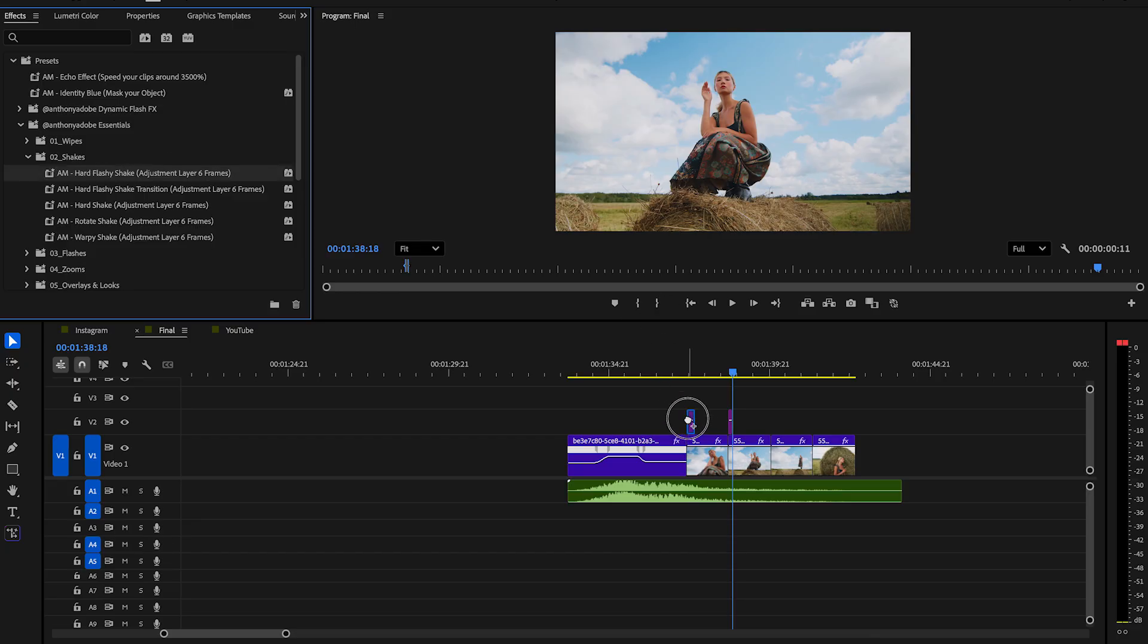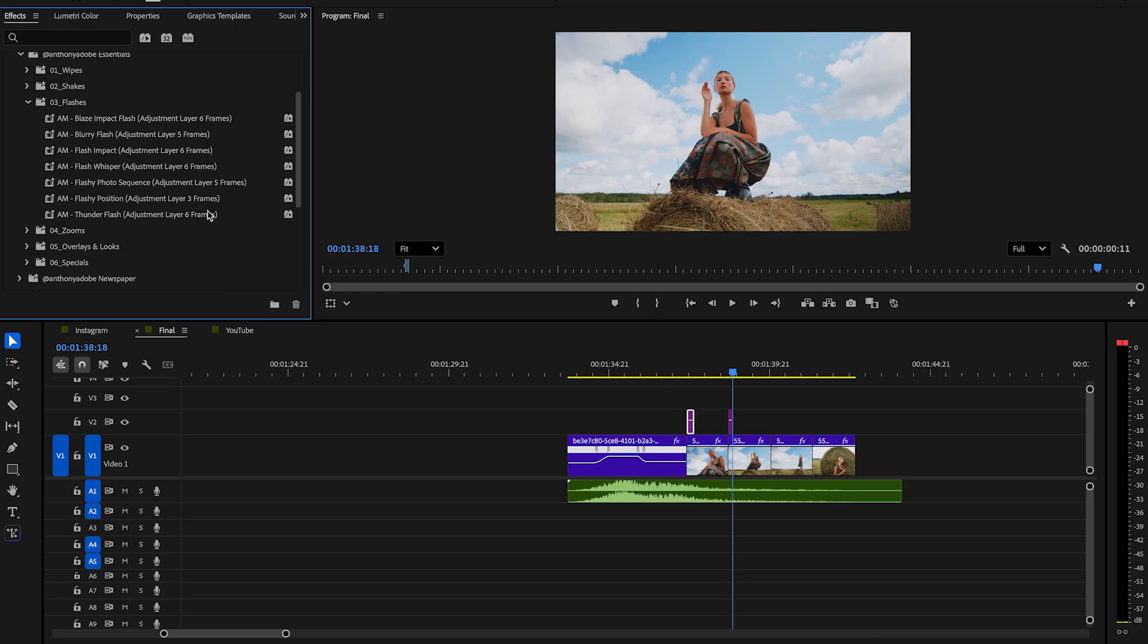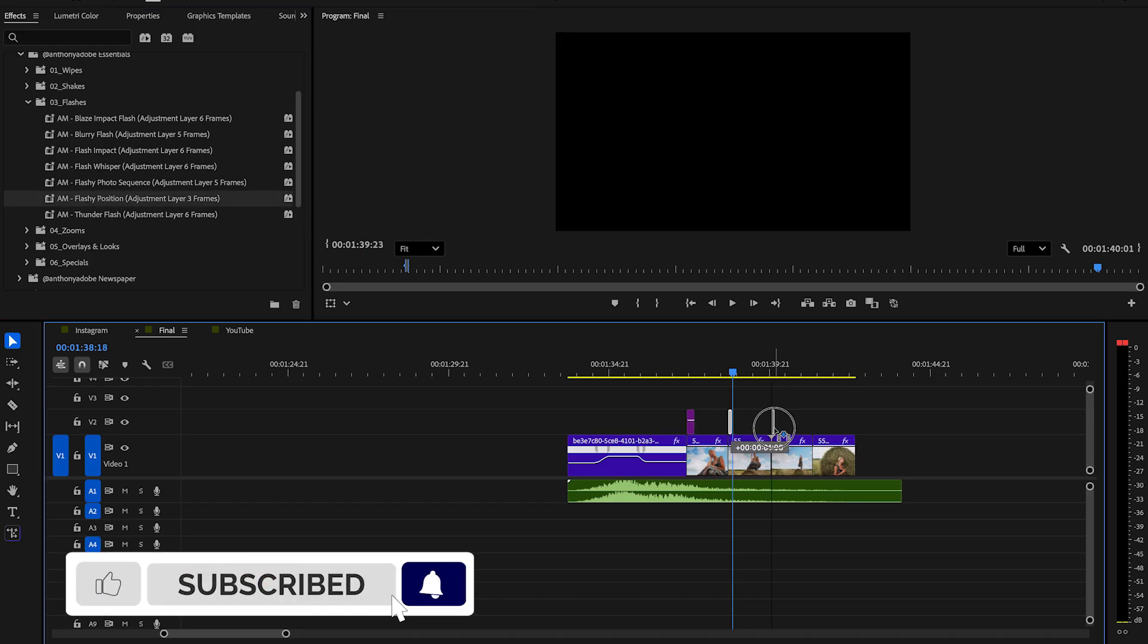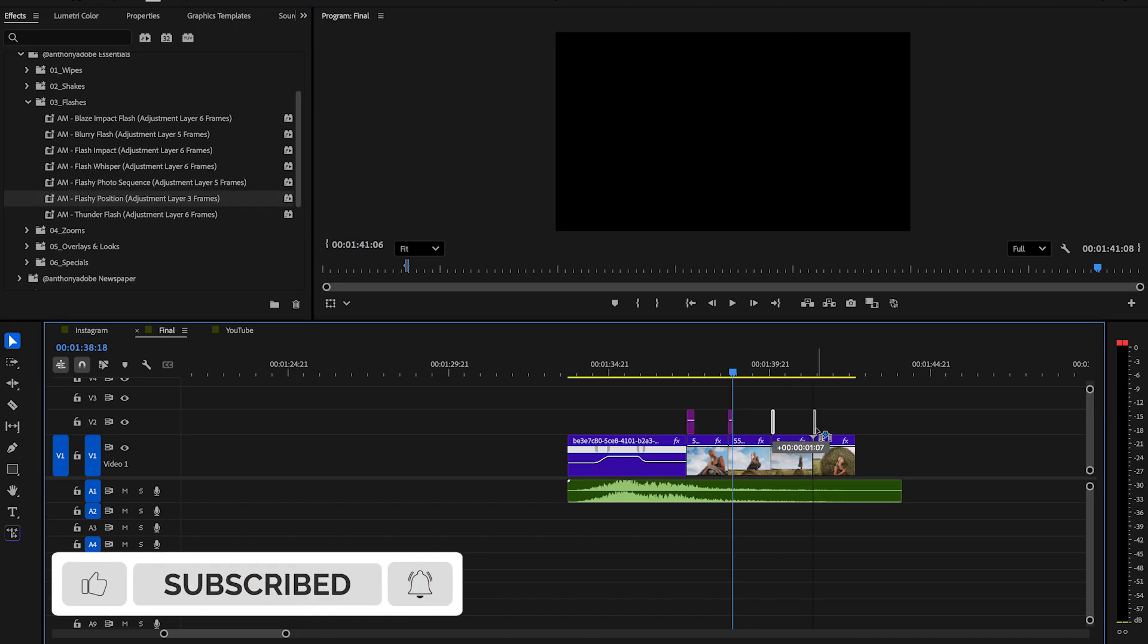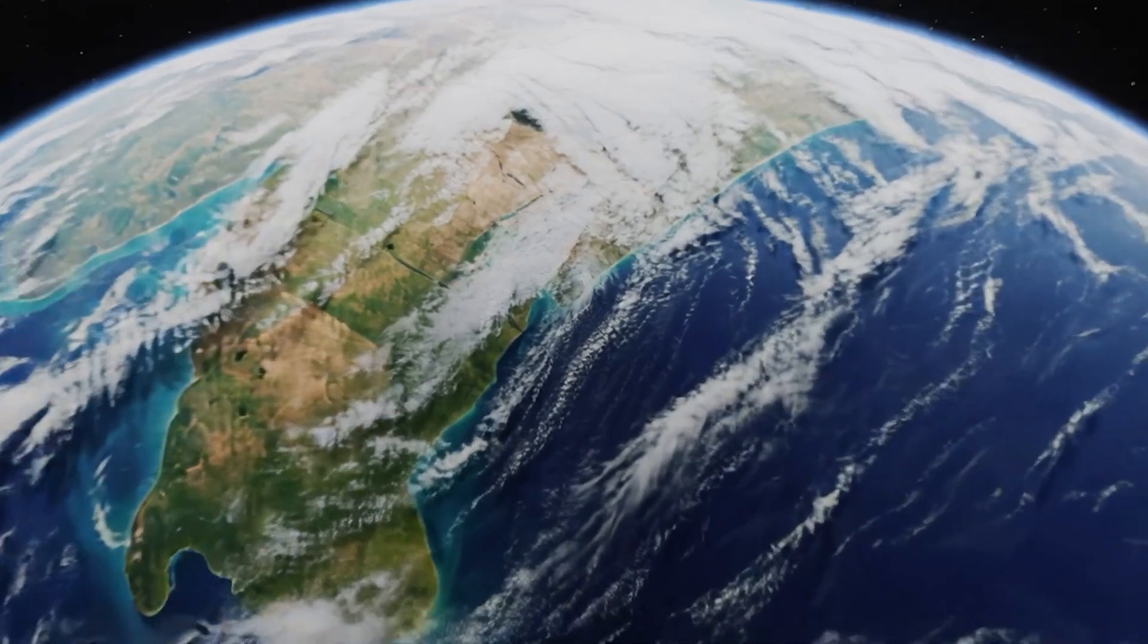Drag now the shake to the adjustment layer, and for the other adjustment layer, you can drag and drop a simple flash to it. You can copy now the flash adjustment layer and drag it to the other cuts. Make sure not to subscribe to my channel, and like and comment.